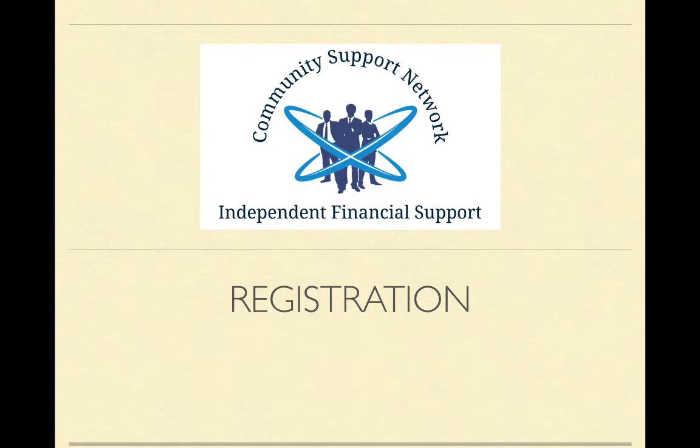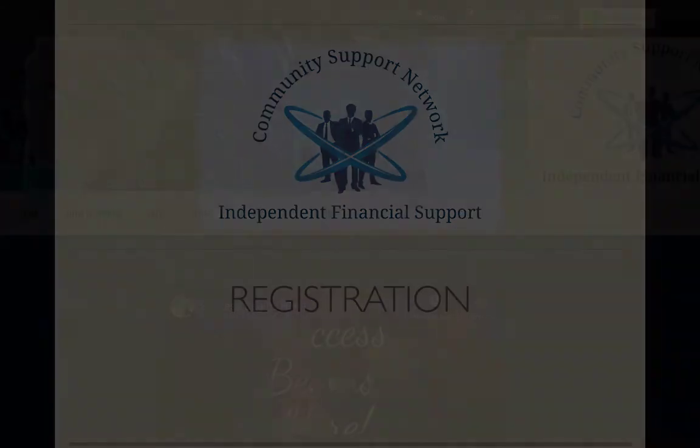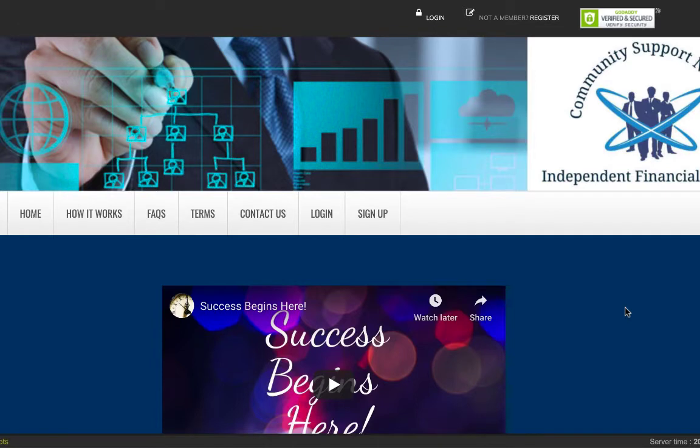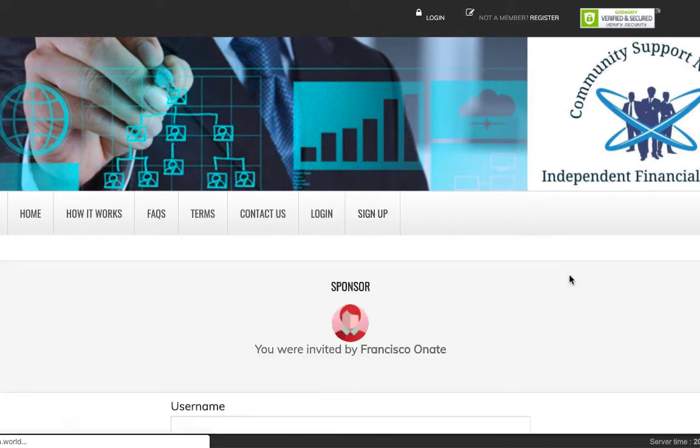Let's first talk about registration. This is where everything begins. To register an account is very simple. You simply go to the homepage. If you've got a personal sponsor, use their referral link. It will take you to this page. And when you sign up, click the sign up button.